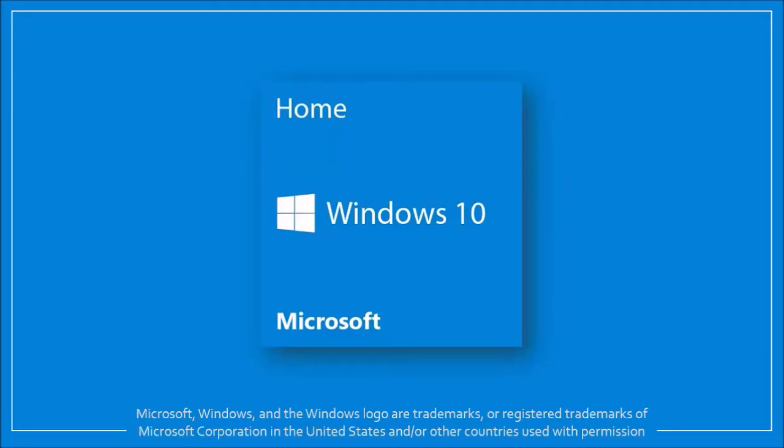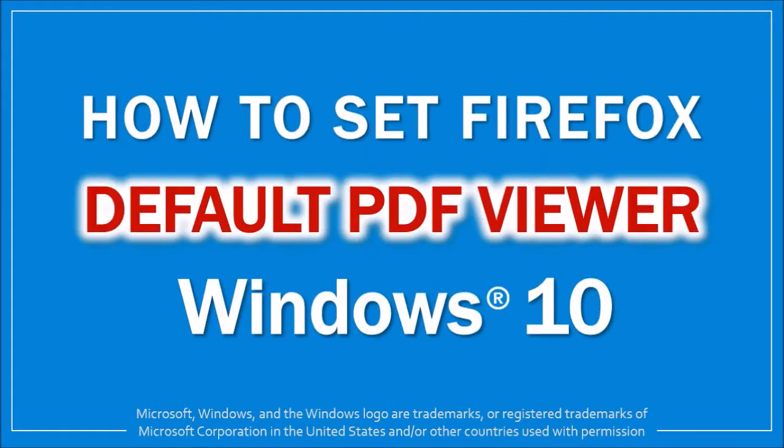Hey guys, Anthony here with a tutorial on how to set Firefox as your default PDF viewer in Windows 10.